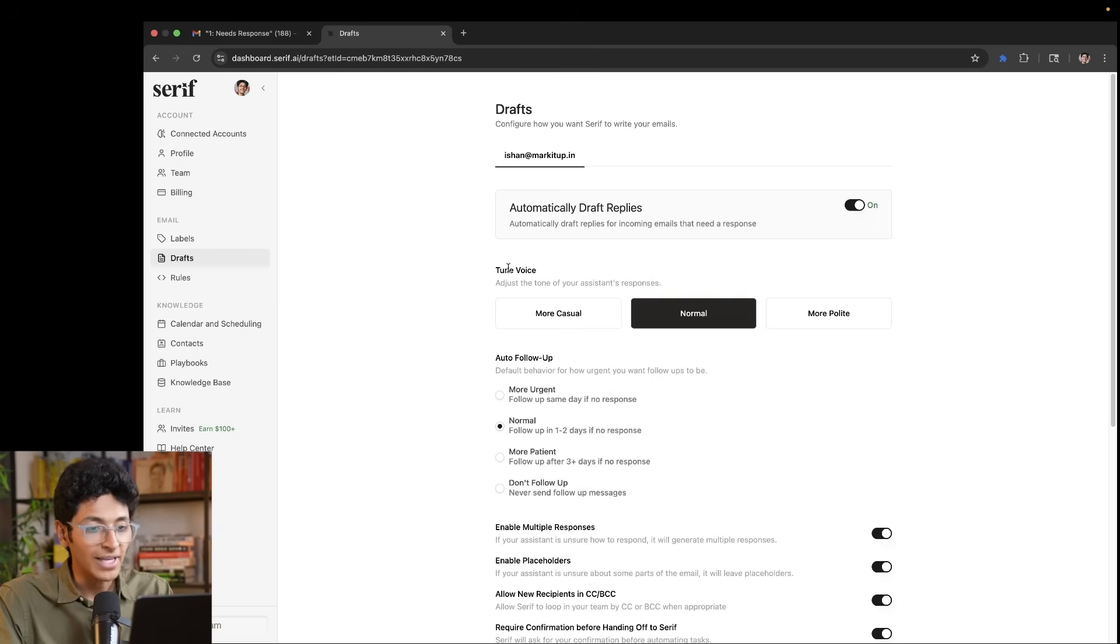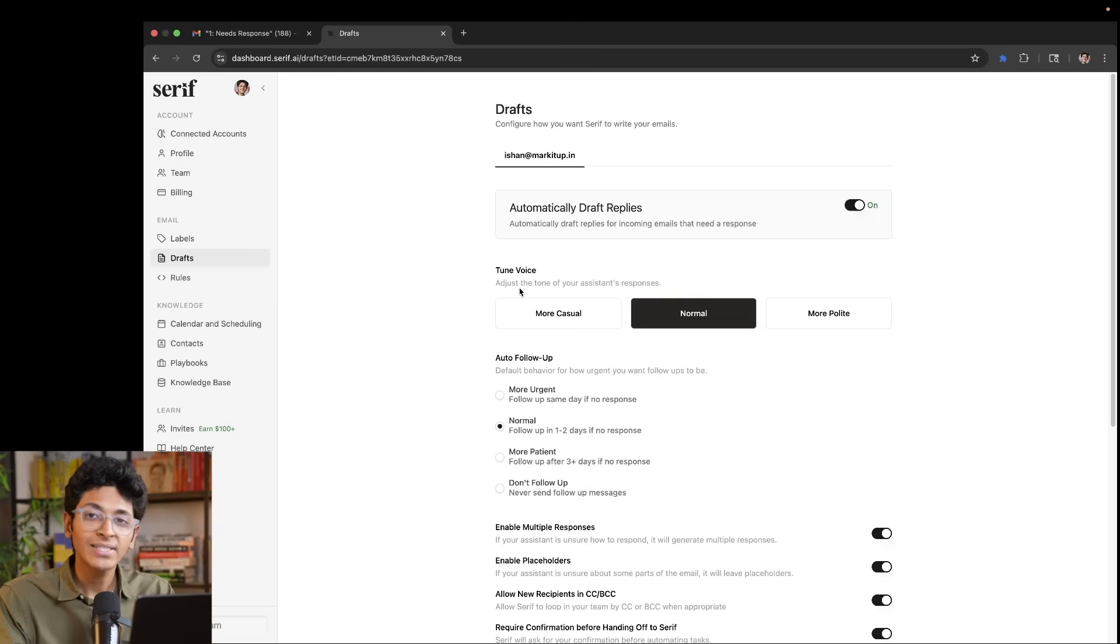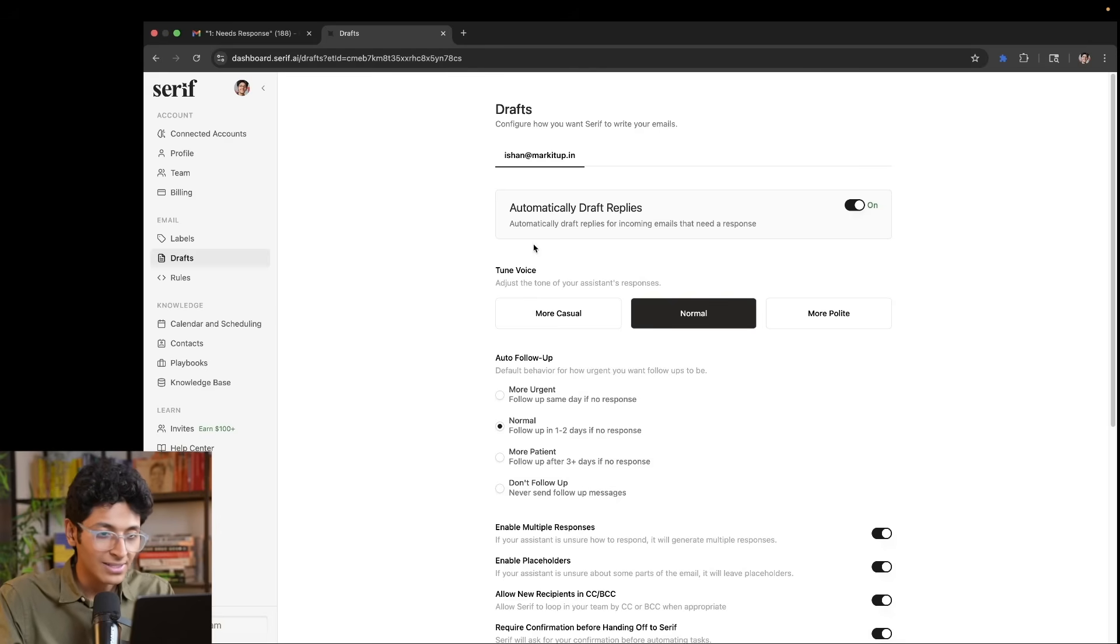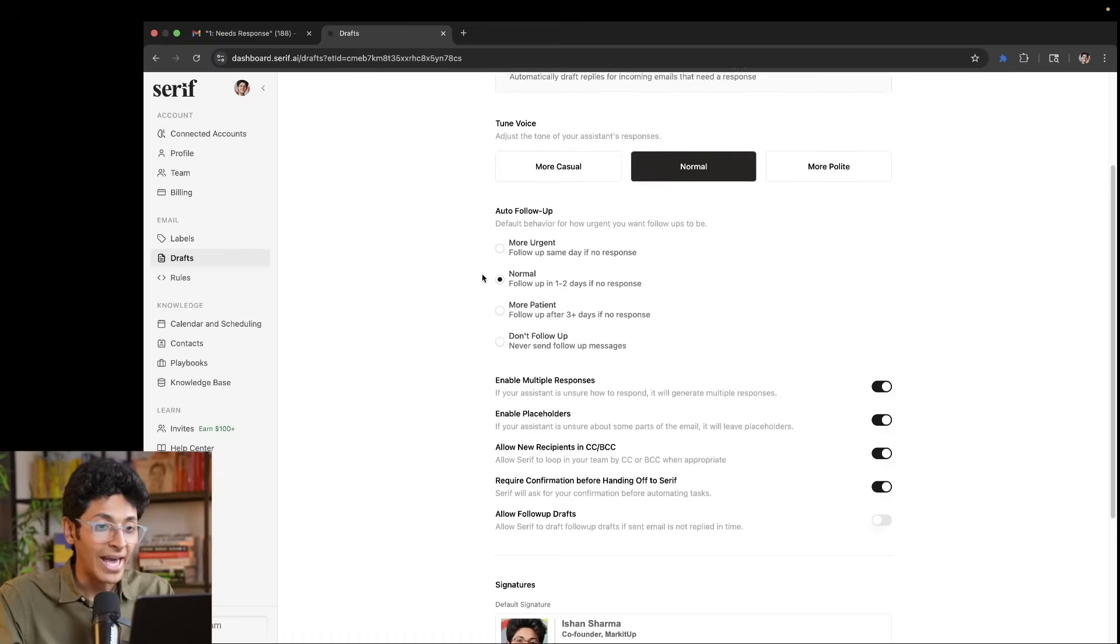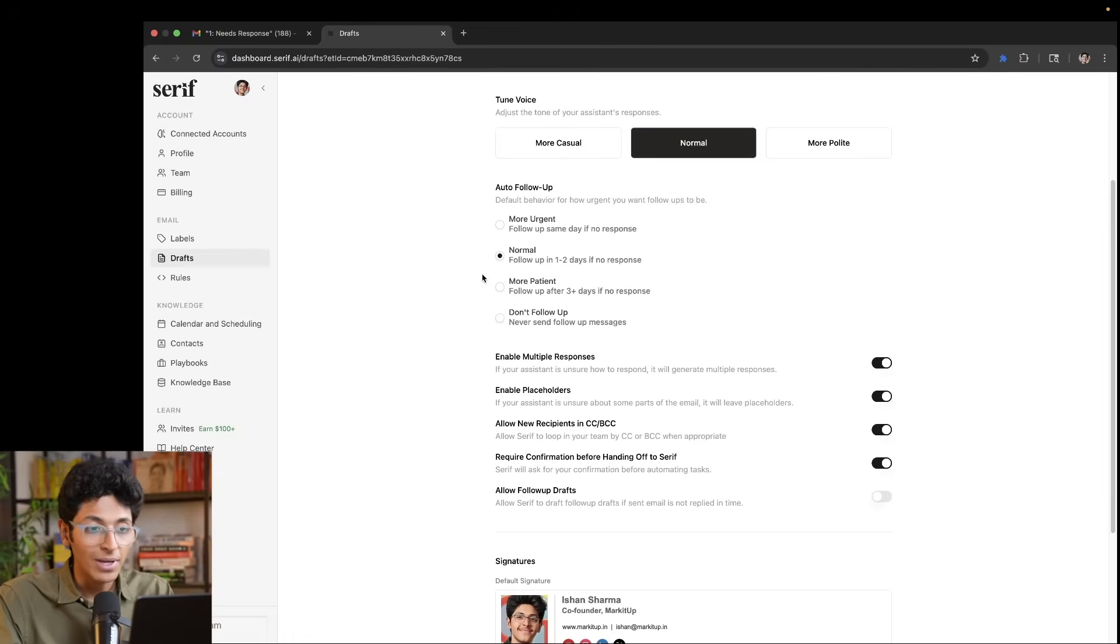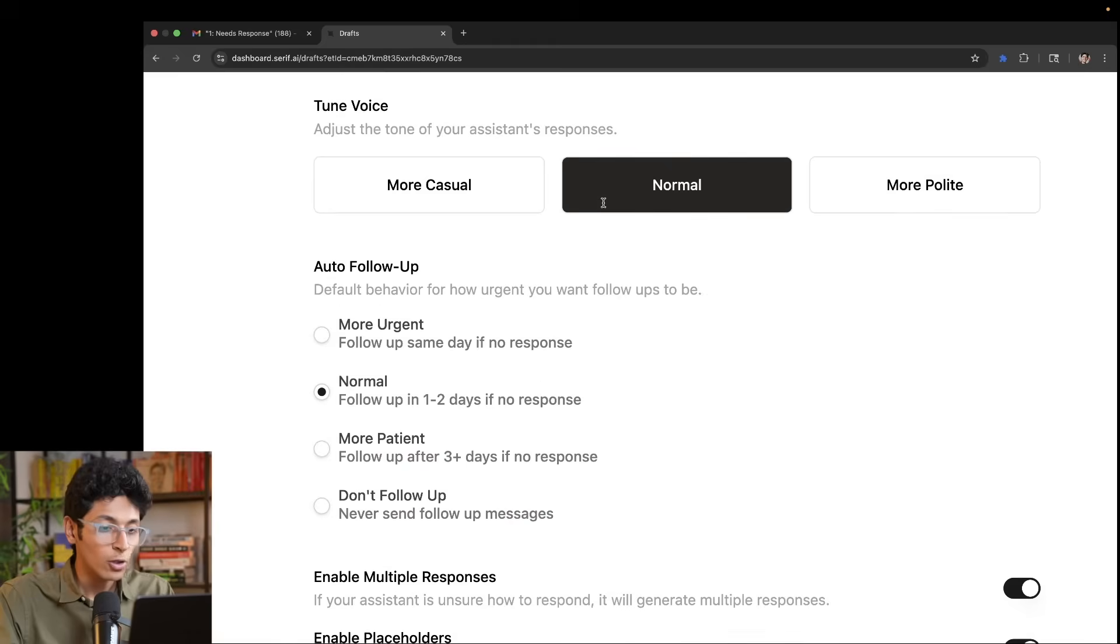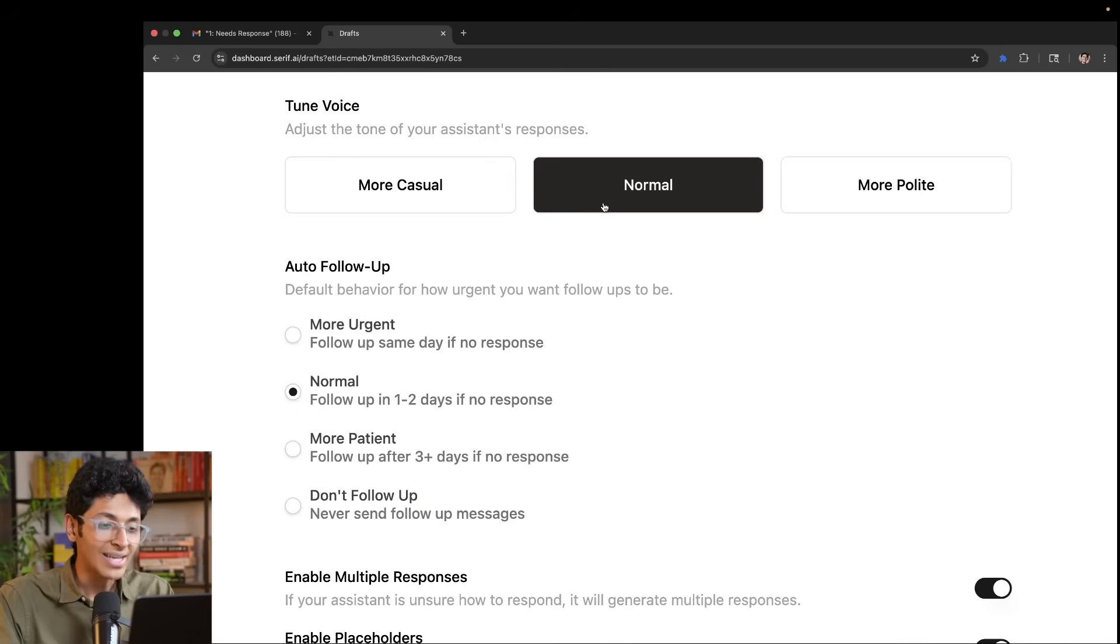Then we have the draft section. This is where you can tweak exactly how you want the replies to look like. So over here, automatically draft replies is turned on and it is going to reply to every email that it gets that it thinks needs a response.